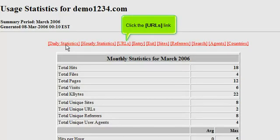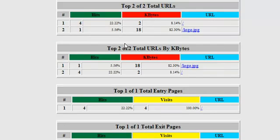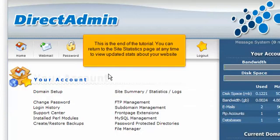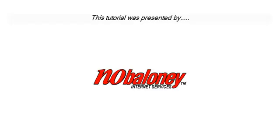Click the URLs link. Let's return to the DirectAdmin page. This is the end of the tutorial. You can return to the site statistics page at any time to view updated stats about your website. Thank you for watching our tutorial. Be sure to let us know if you have any questions.